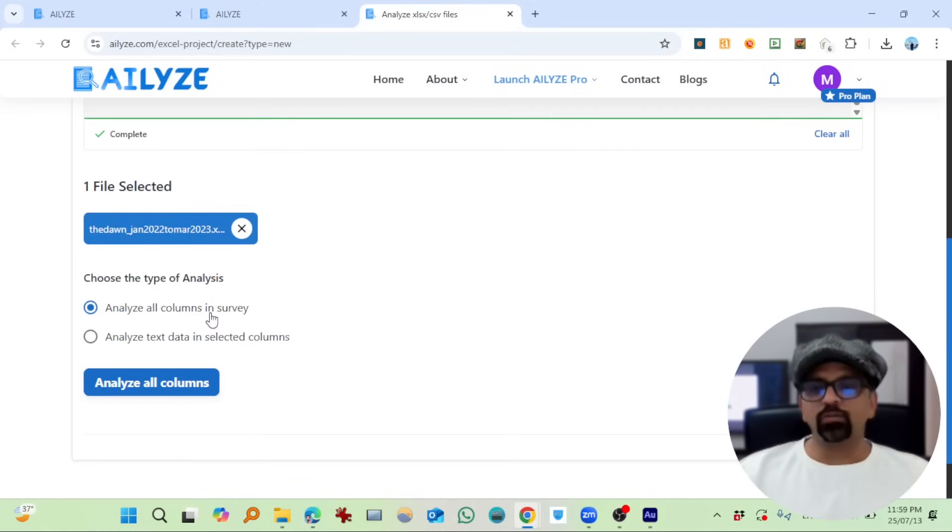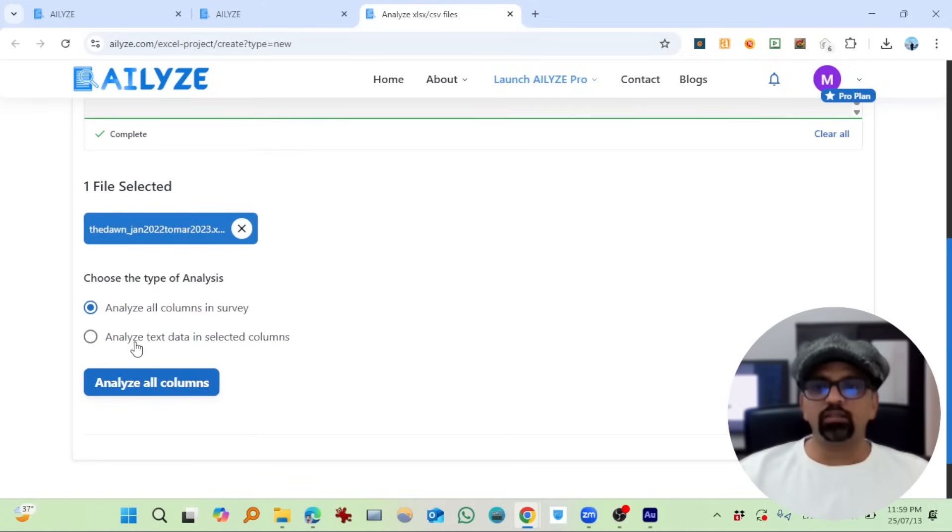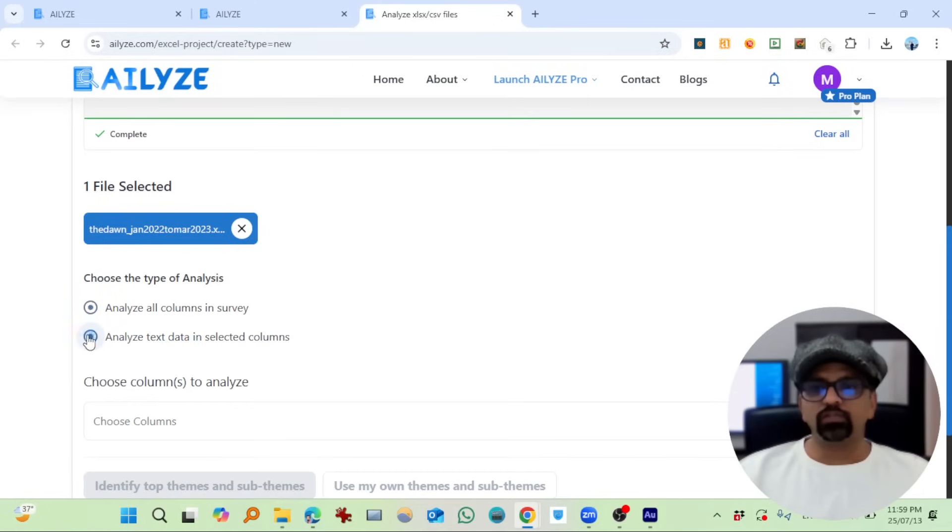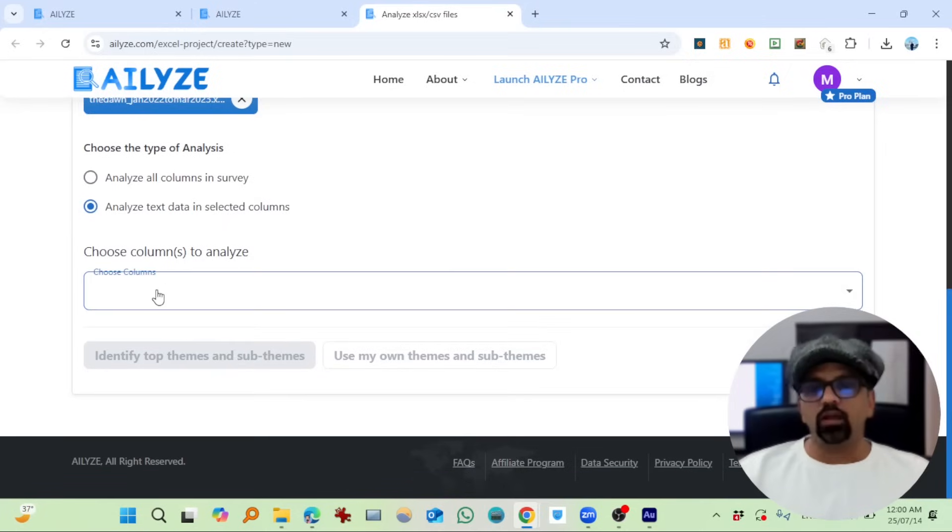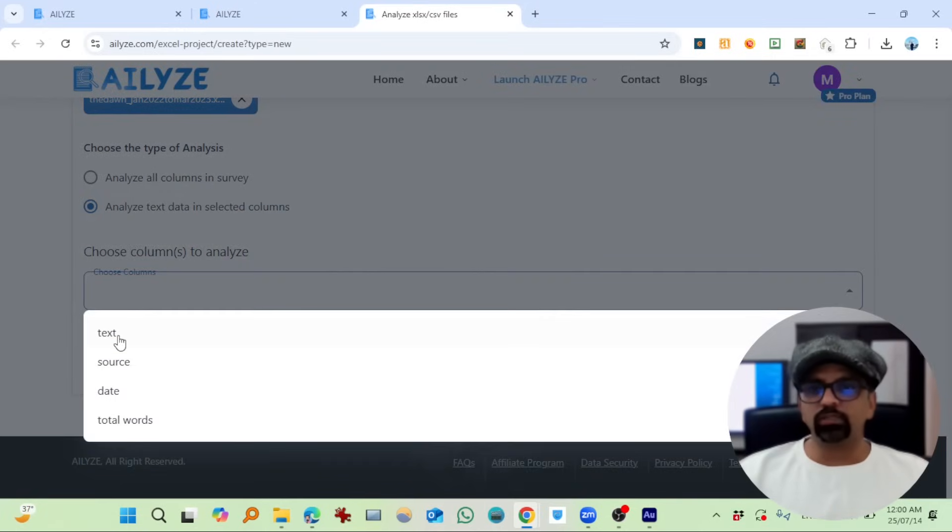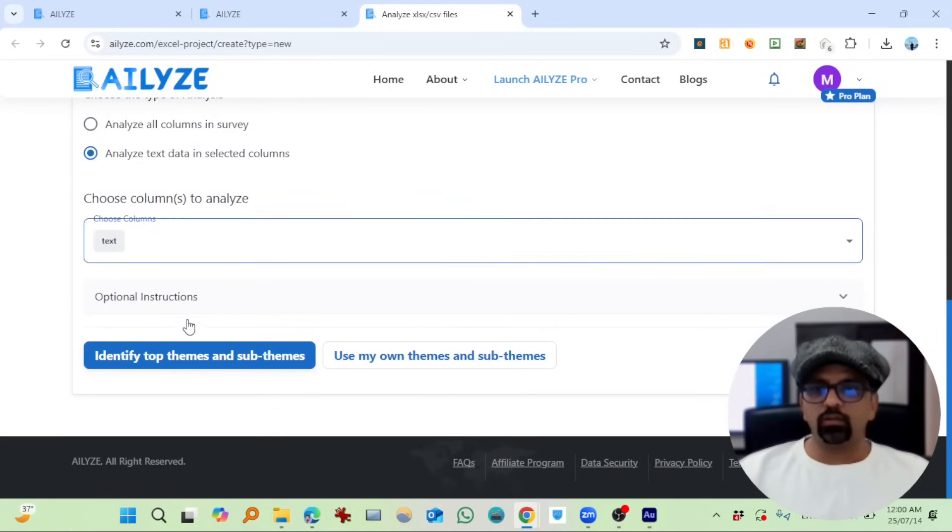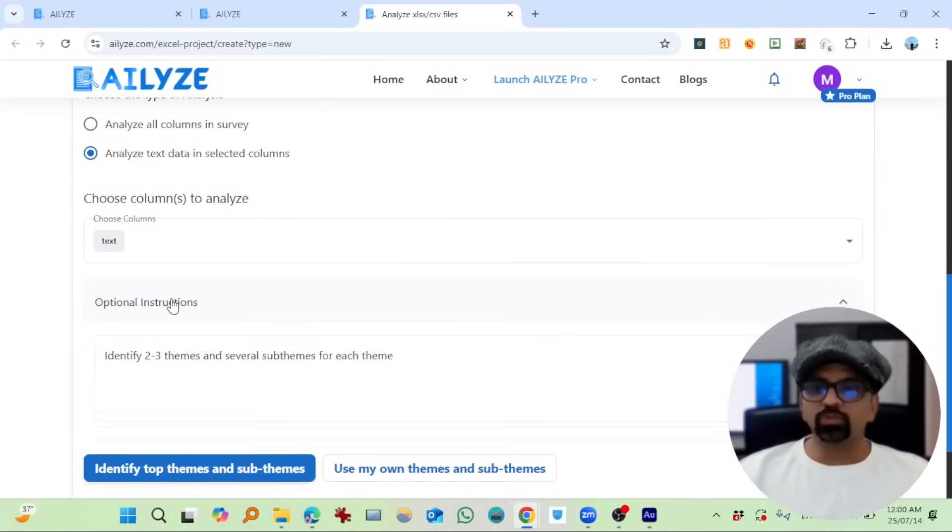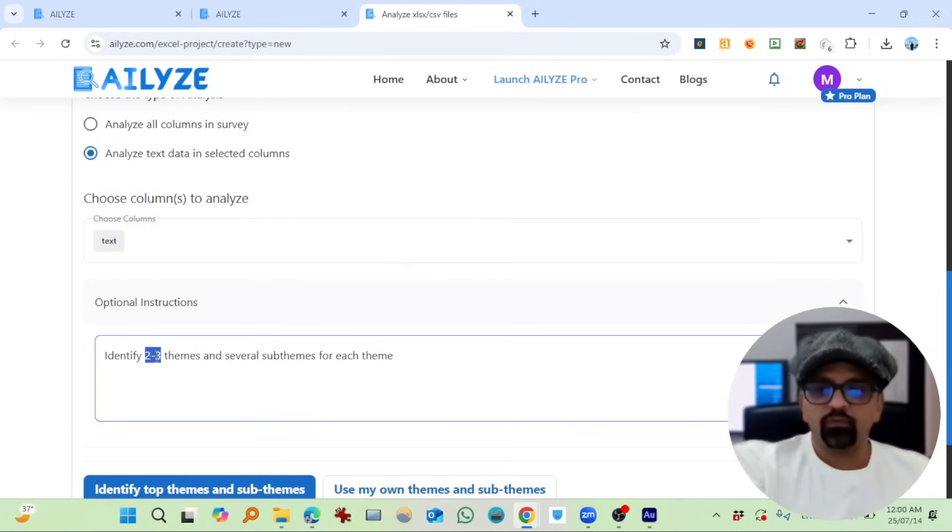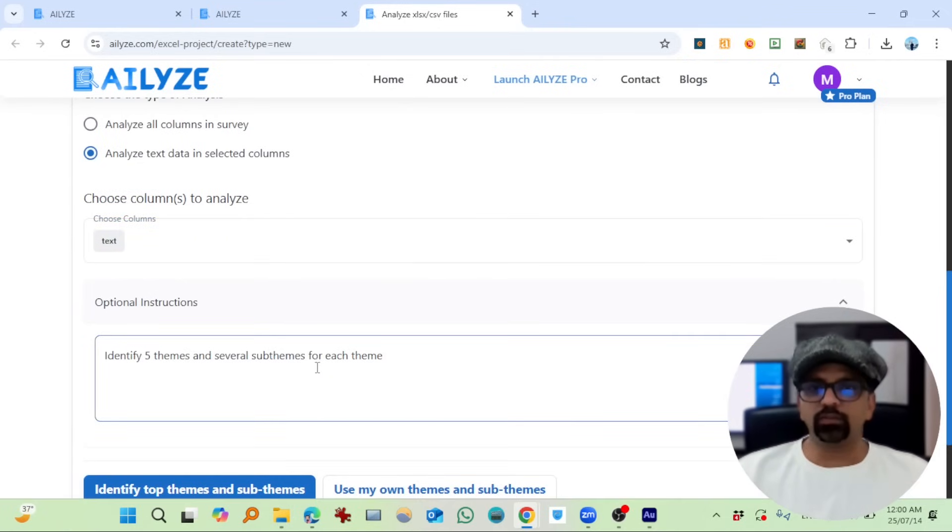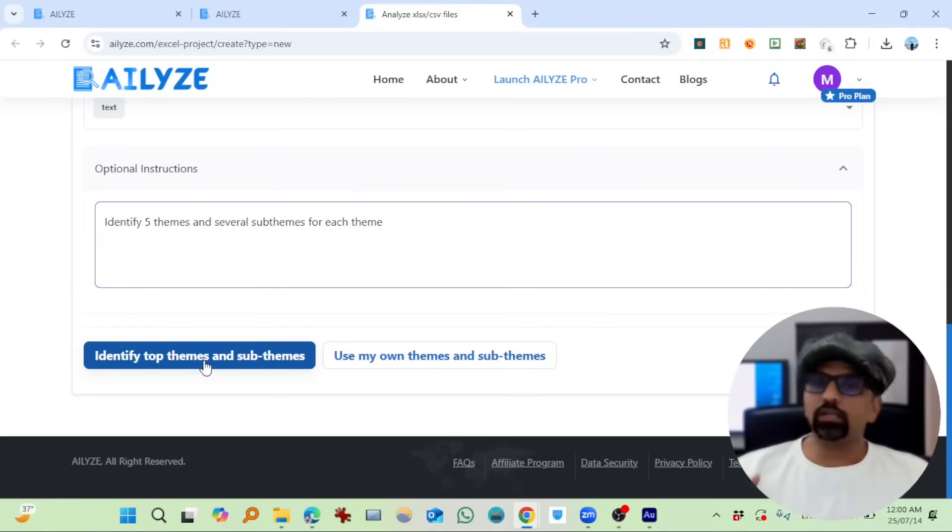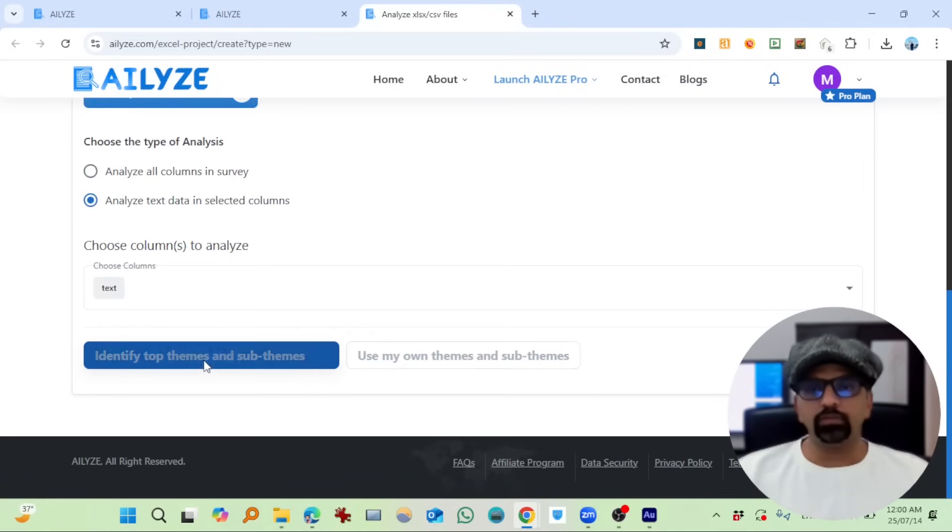Just drag and drop the file here. The document is uploaded. Analyze all columns in survey—for now, I'm not interested in that. I'm only interested in getting the text data analyzed, so I'm going to select this one. Choose columns to analyze—I know the text is the right column, so I'm going to select it. Optional instructions: let's say identify five themes and several sub-themes for each theme.